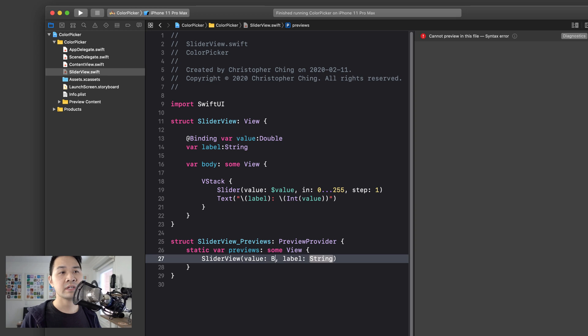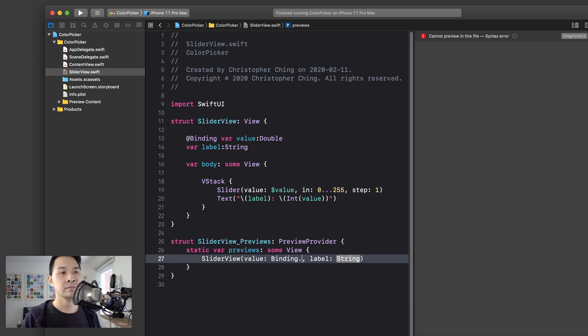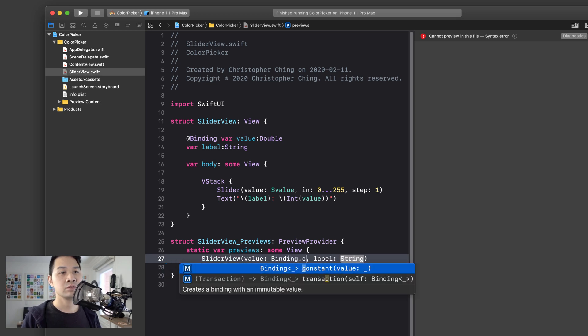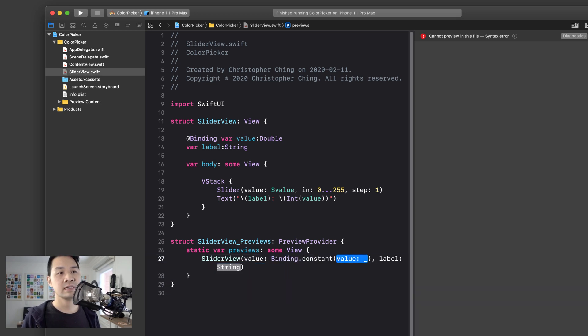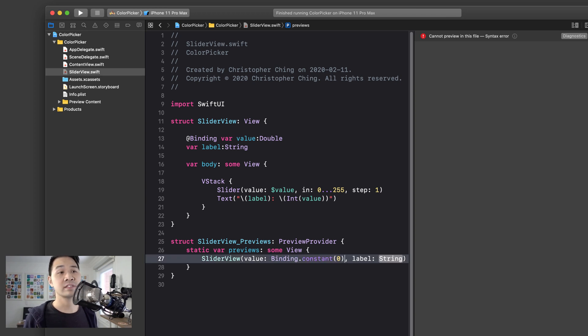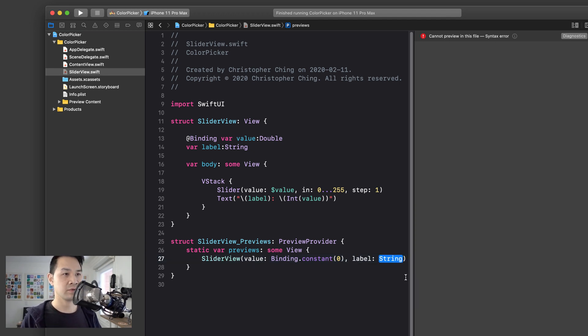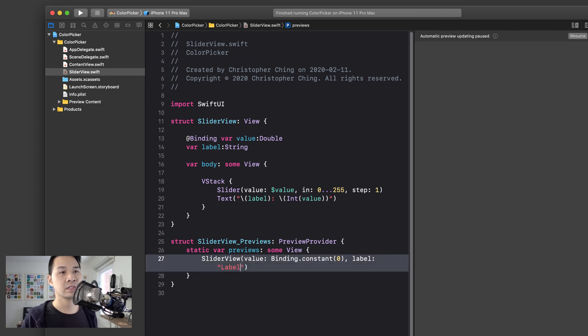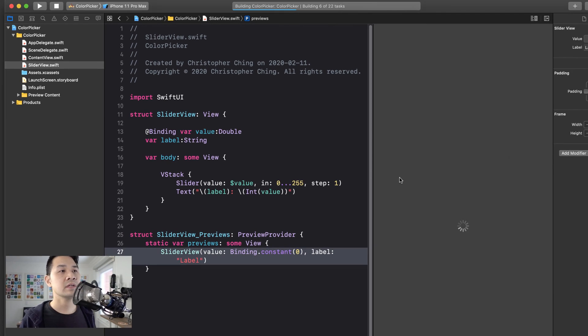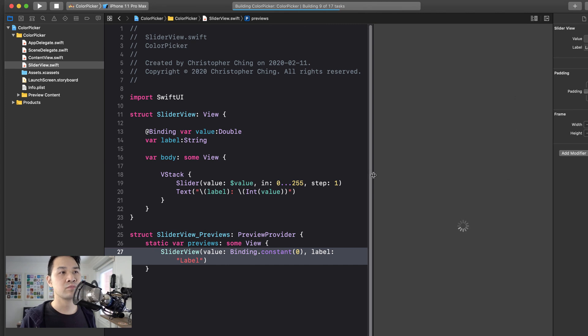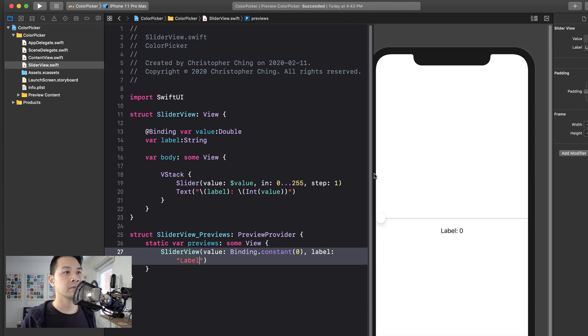Now, since we don't really have a binding to pass in right here, what we can do is we can do binding.constant and just pass that in as a constant value. It's not a real binding per se, but for the purpose of this preview, it works brilliantly. So for the label, I'm just going to call it label and then let's hit resume here. And let's see if we can preview something. There we go.